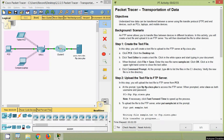We will come to step one: create the text file. In this step, we will create a text file to upload it to the FTP server at ftp.cisco.pka. Click PC0, click the desktop tab, then click the text editor to create a text file.